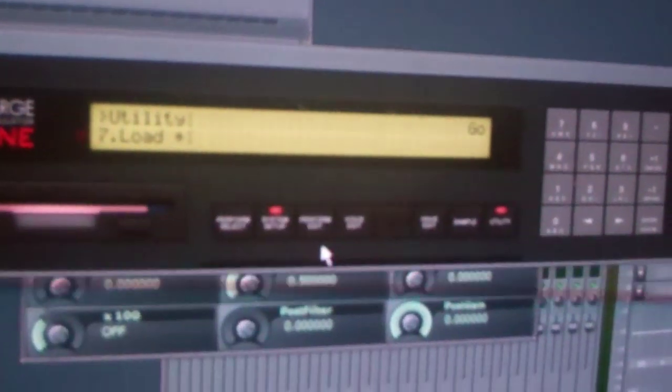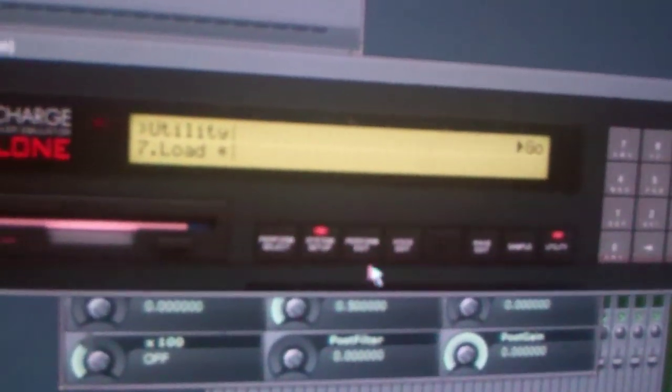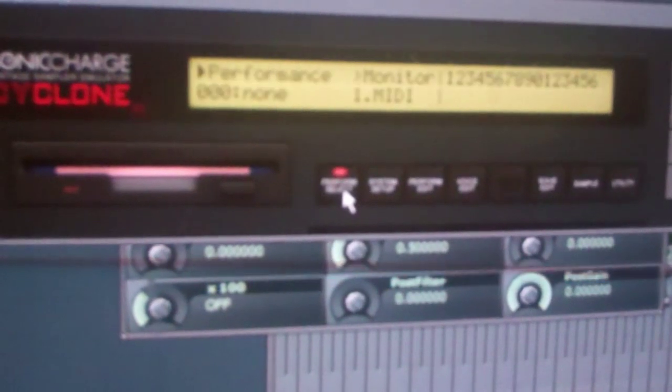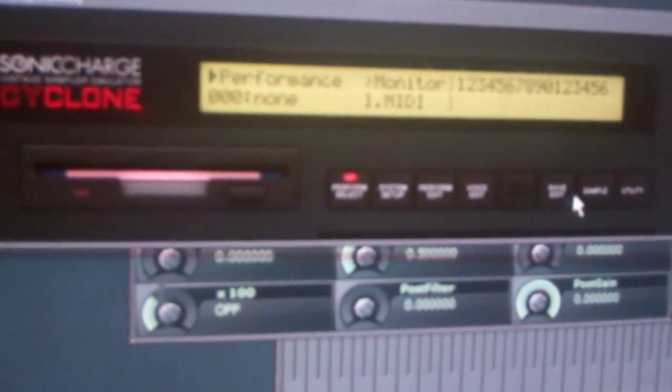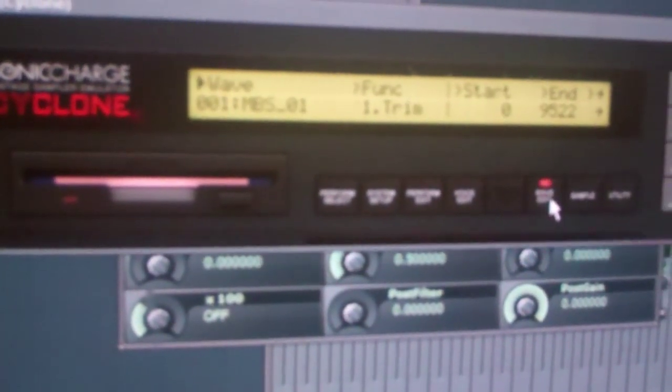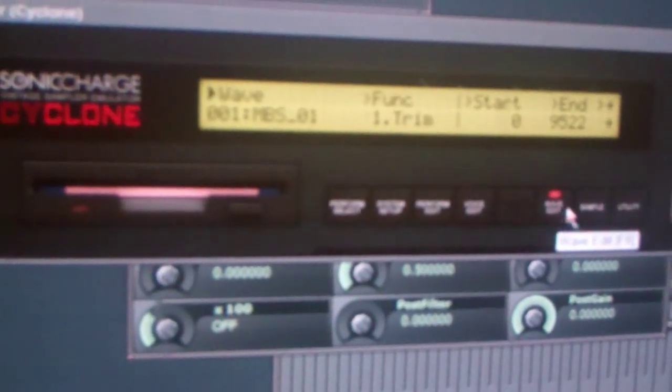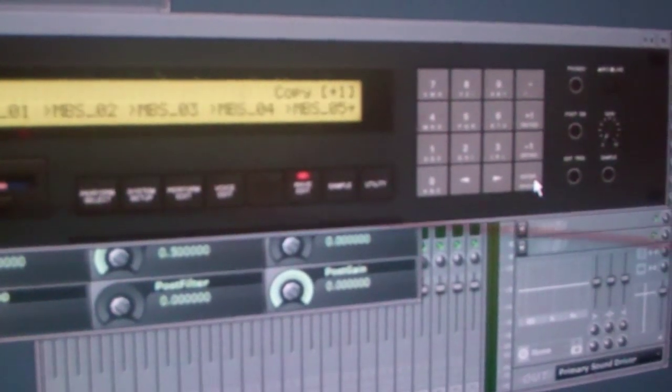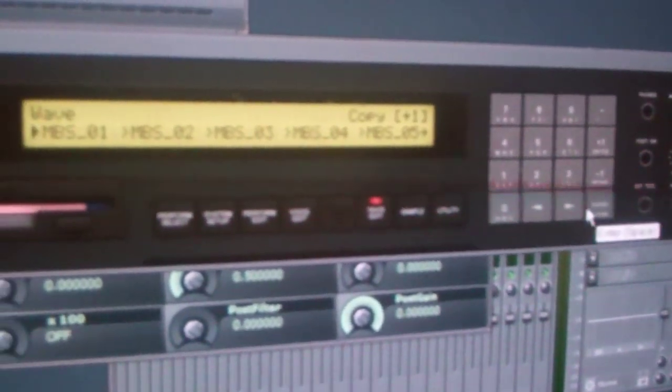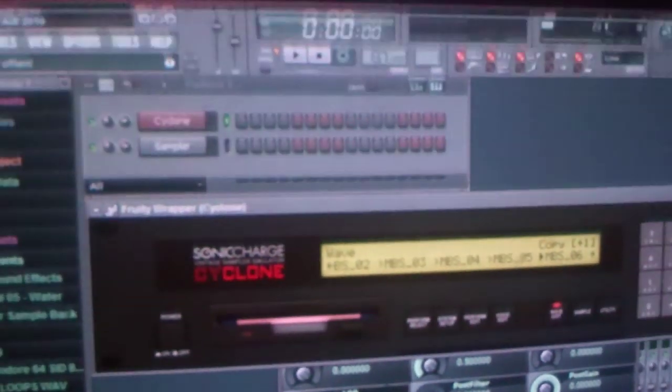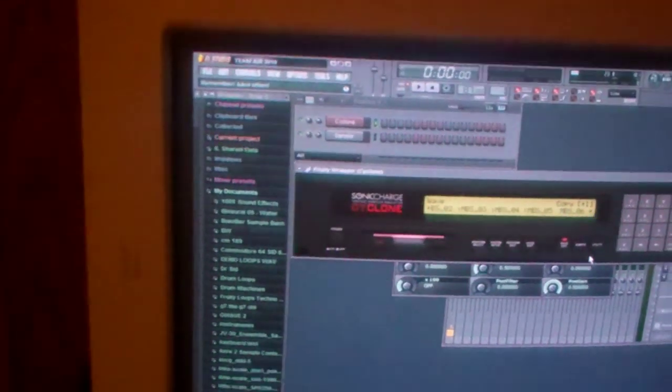Now, once you have everything that you want, you go to Performance Select. You go to Wave Edit. And then you press Enter. And you just select whichever sound that you want. All right, let's see and test the sound out.